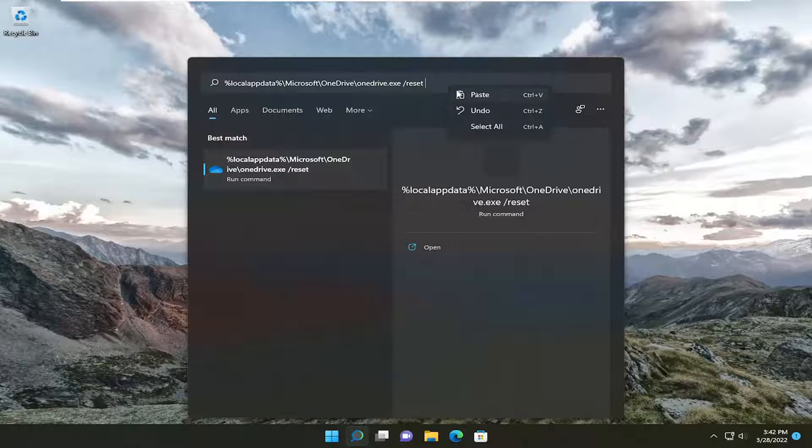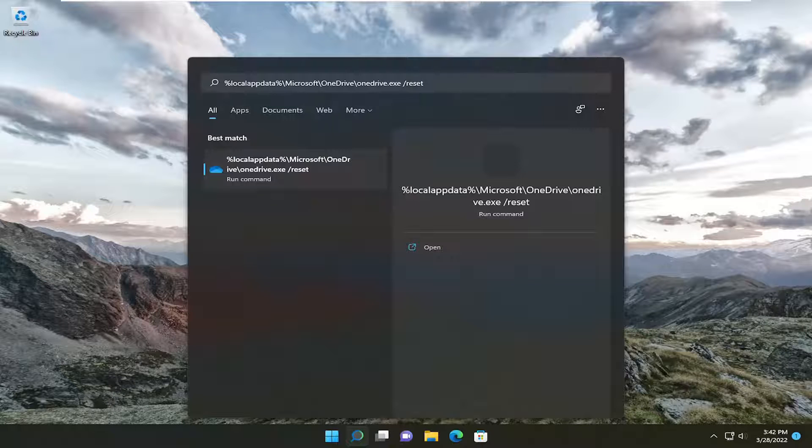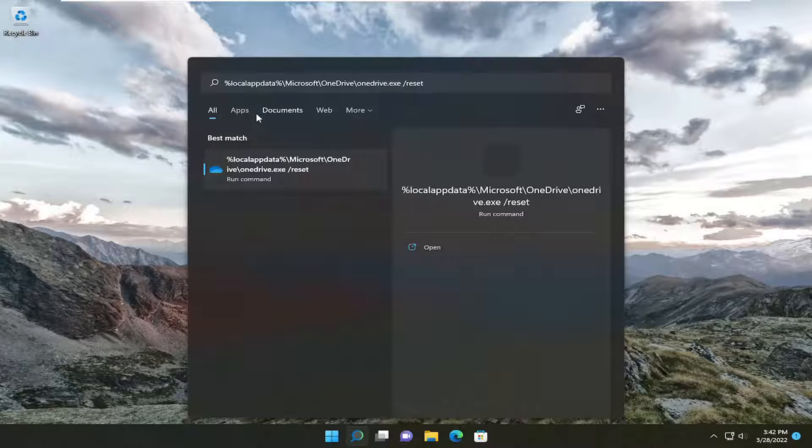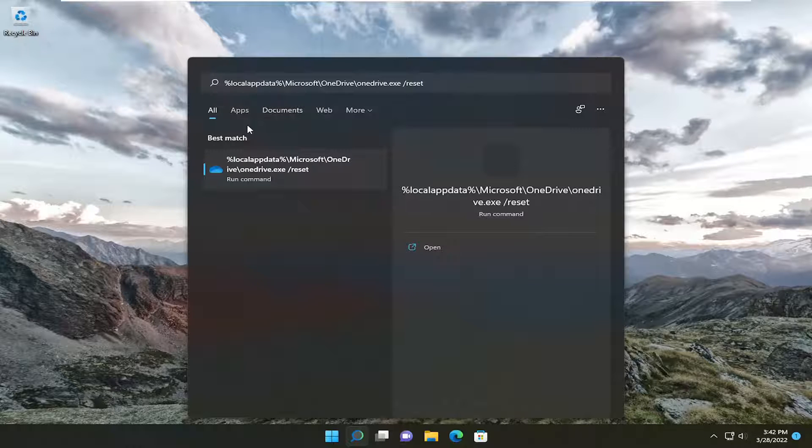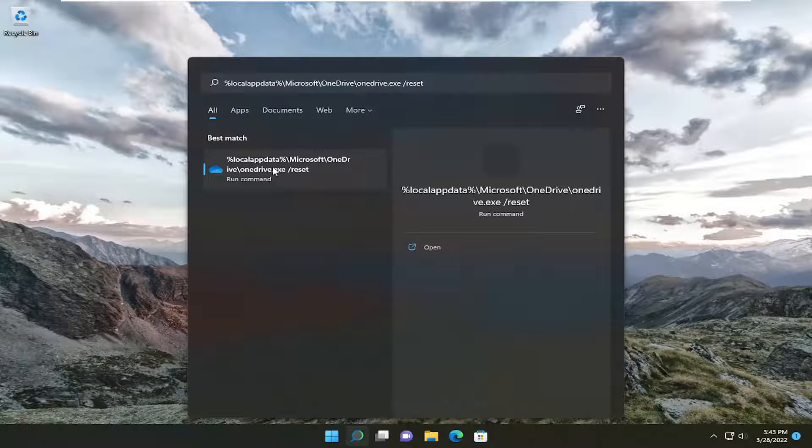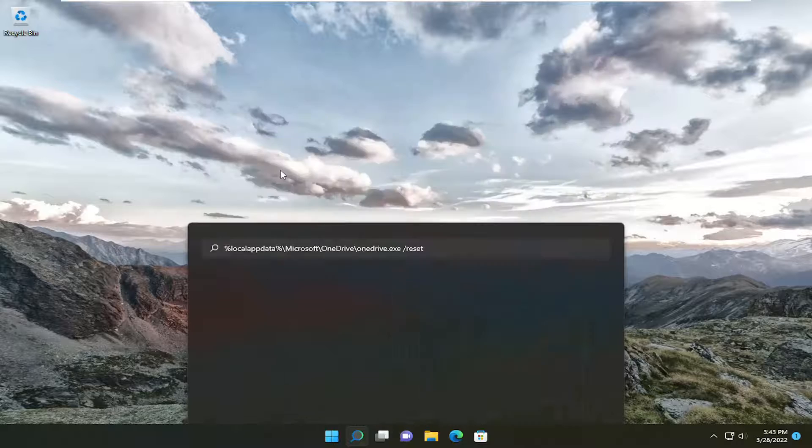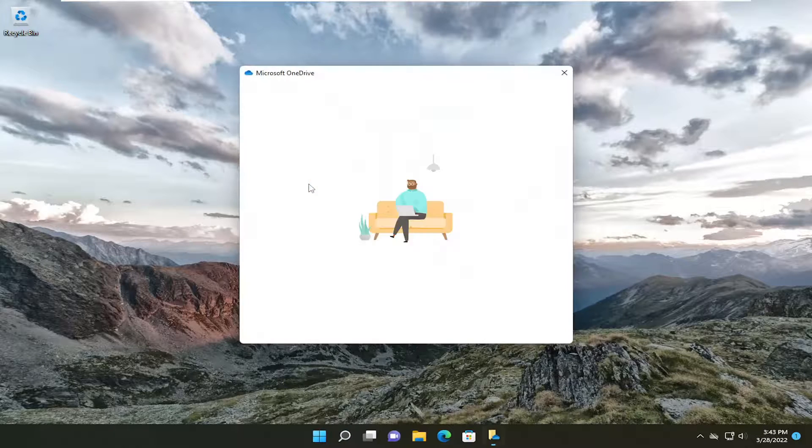You can right click and paste. I did control V just to paste it in using the clipboard shortcut. And best match should come back with this same exact text that I pasted in here. And it should say run command. Go ahead and left click on that.